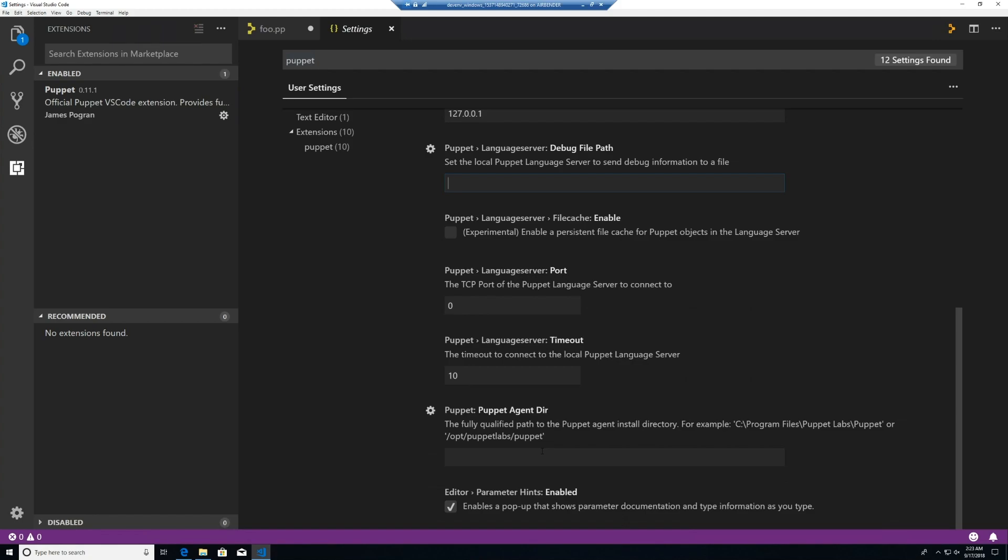The last important setting here is the Puppet Agent dir. This is the directory for the install that we currently have for Puppet Agent or PDK. This is if it's installed in a non-default location.